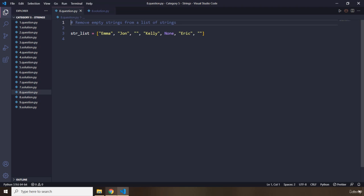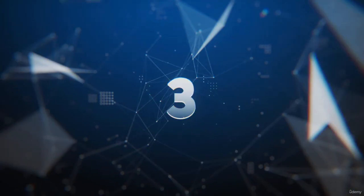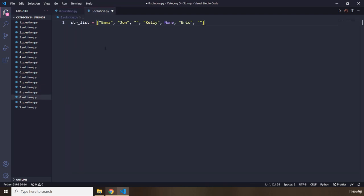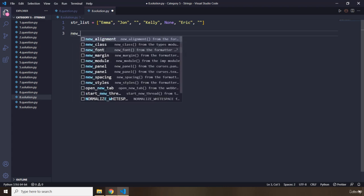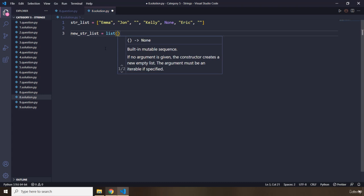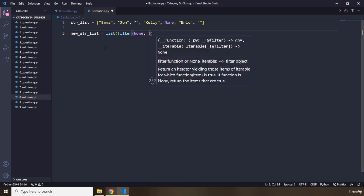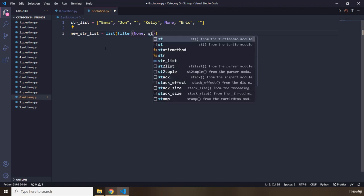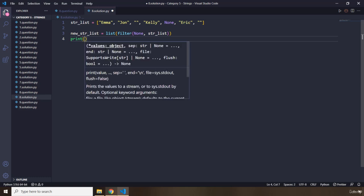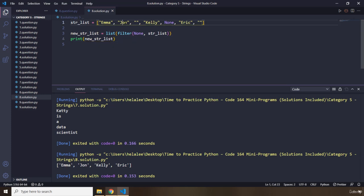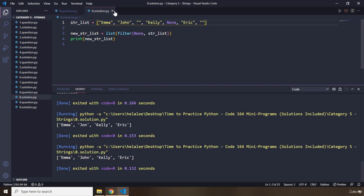Moving on to question number eight: remove empty strings from a list of strings. We have our string list. I'm going to say new_str_list = list(filter(None, str_list)). Passing None to filter will also filter out empty values. Let's run it — we have Emma, John, Kelly, and Eric. That's it for question number eight.